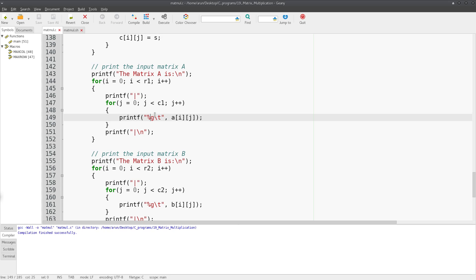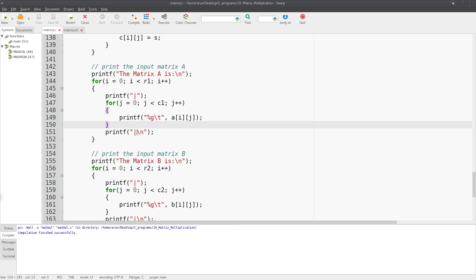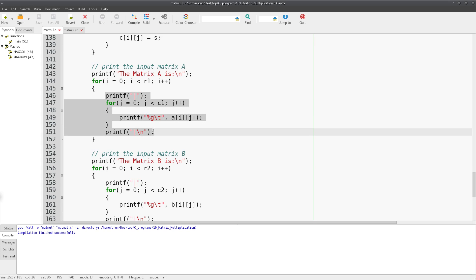This continues till all the elements in a particular row are filled. After the entries in the particular row are filled, this loop terminates and then this statement gets executed which puts a pipe symbol at the end of the row. Then we go to the new line and the entire process gets repeated for the next row and you proceed further till all the entries are printed.